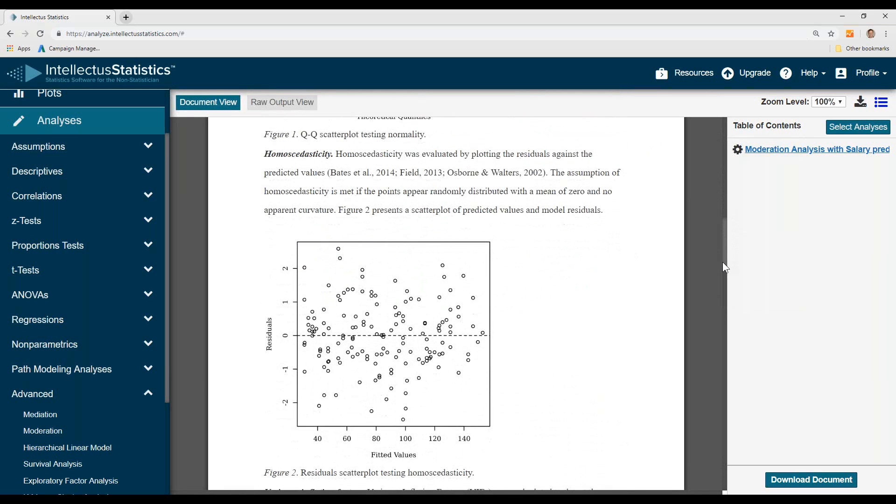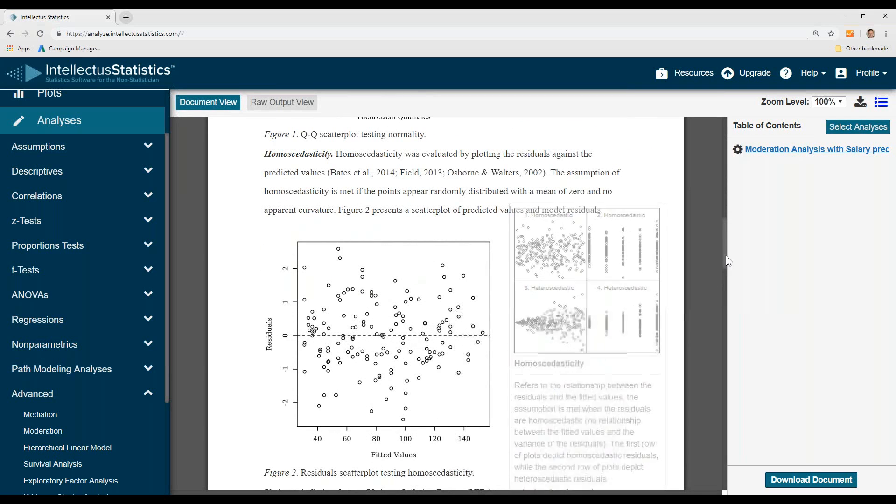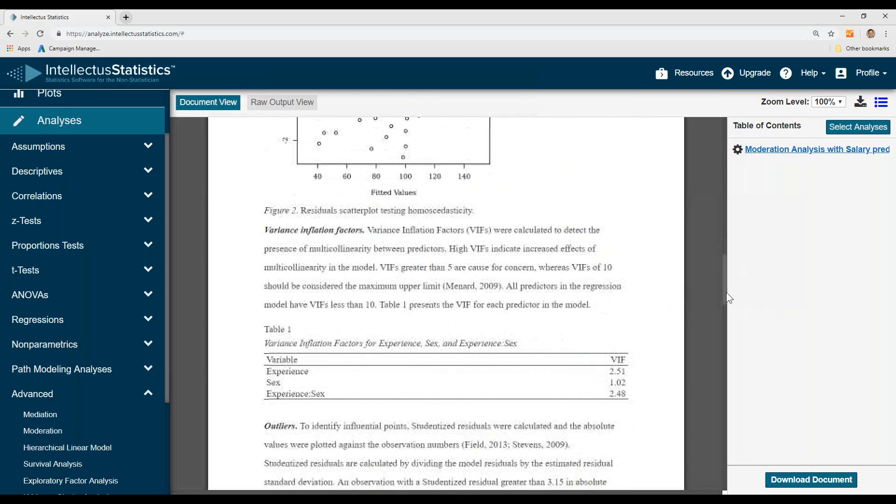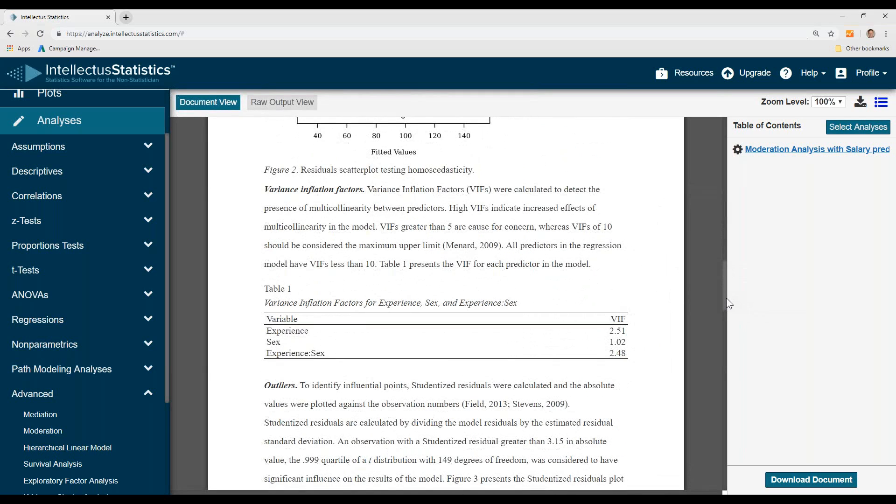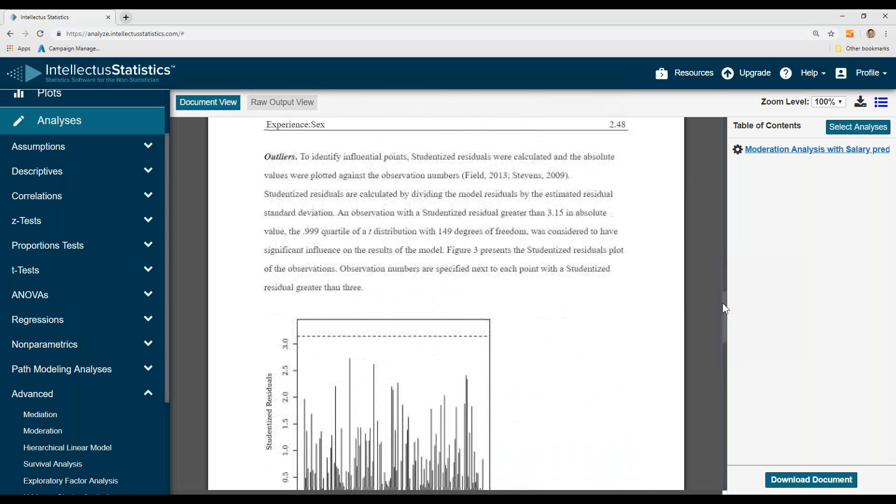We then go down to homoscedasticity. Again, scroll over to see whether it looks more homo or heteroscedastic. Variance inflation factor: anything less than five is good. That is, they're not highly correlated with each other.